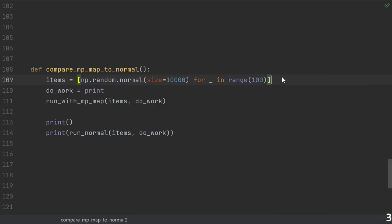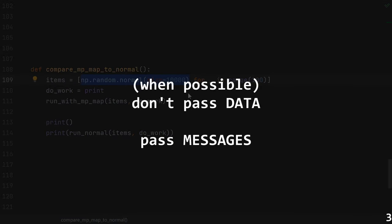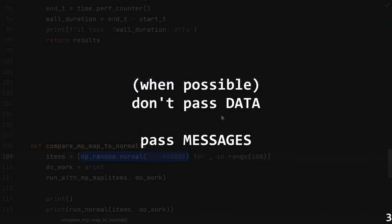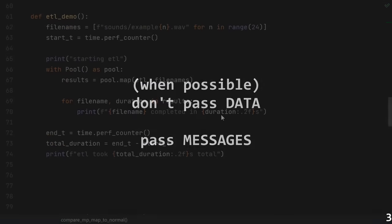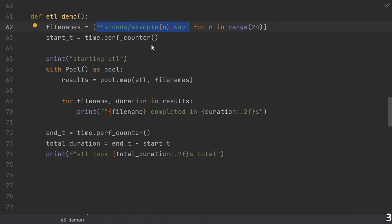Pitfall number three, trying to send too much data. Remember, all of the items that you're using need to be serialized and sent between processes. If you have a lot of data, like numpy arrays, then this can be a big slowdown. Instead of passing the data from process to process, consider sending a message, like a string, that informs the other process how to create the data on its own. For instance, in our audio example, we didn't read the WAV files here and then send them over. Instead, we just passed the file name and had the separate process load the file itself.